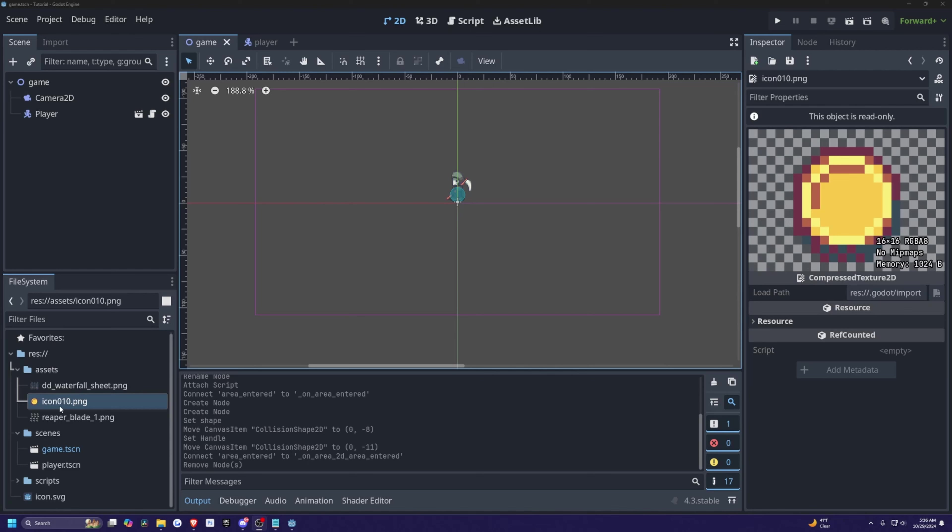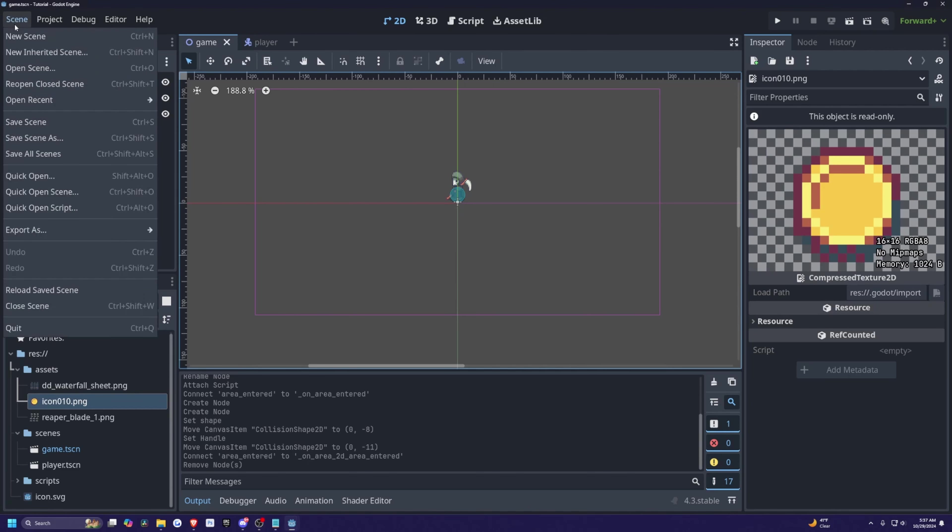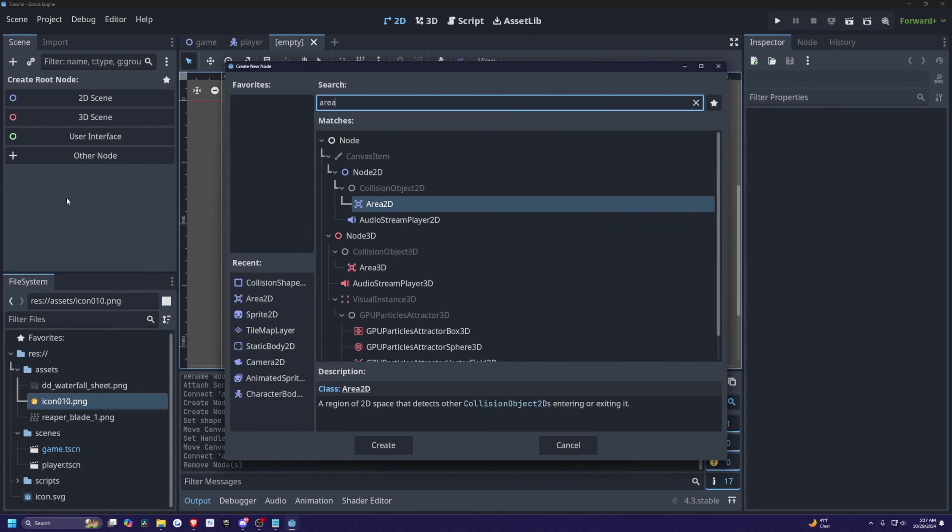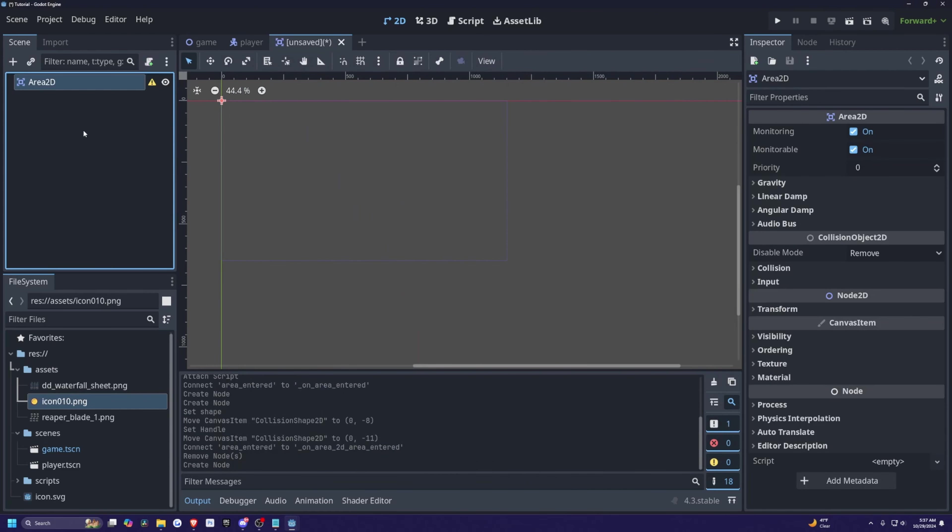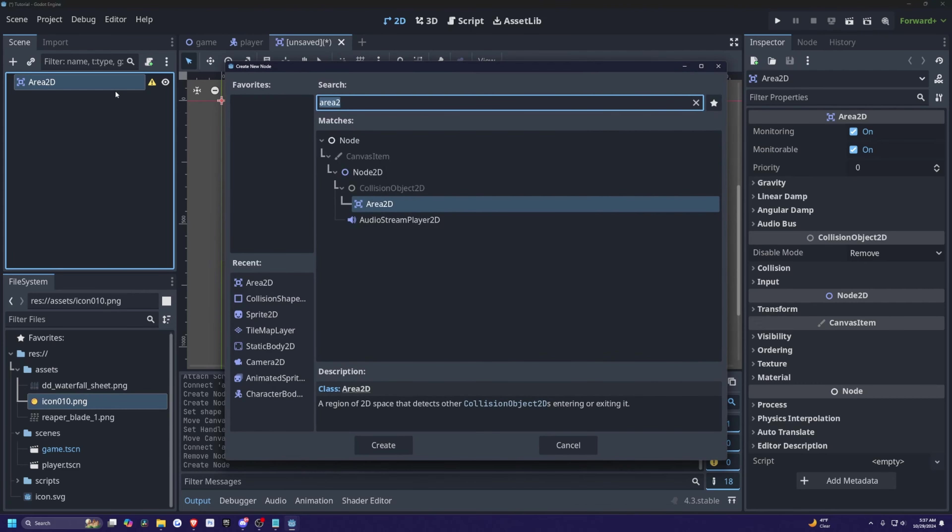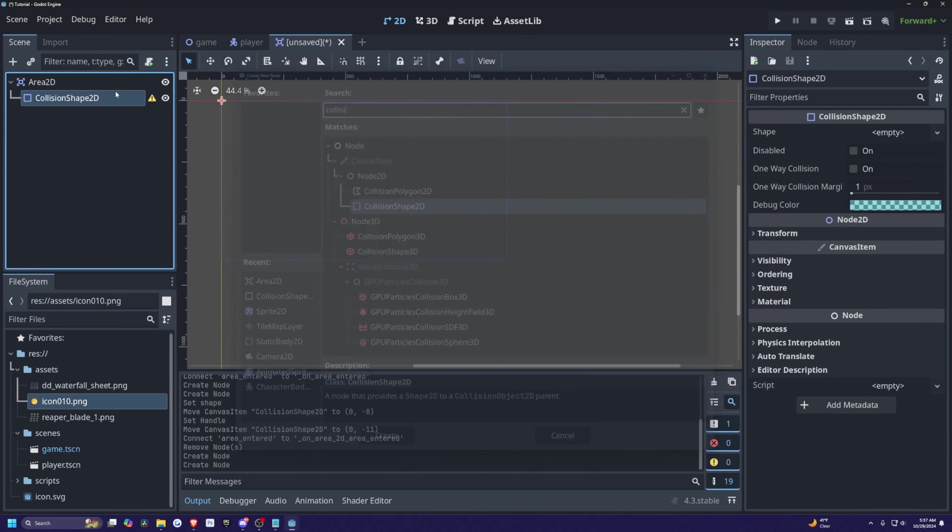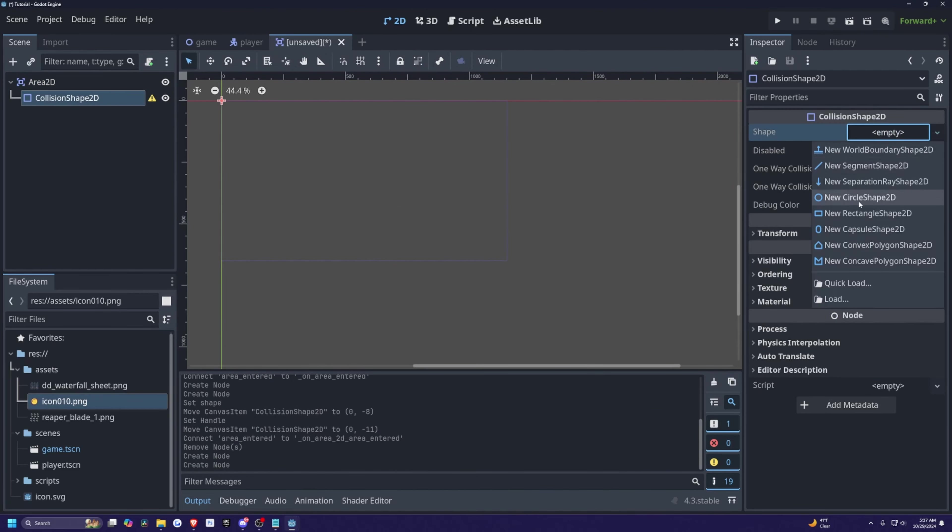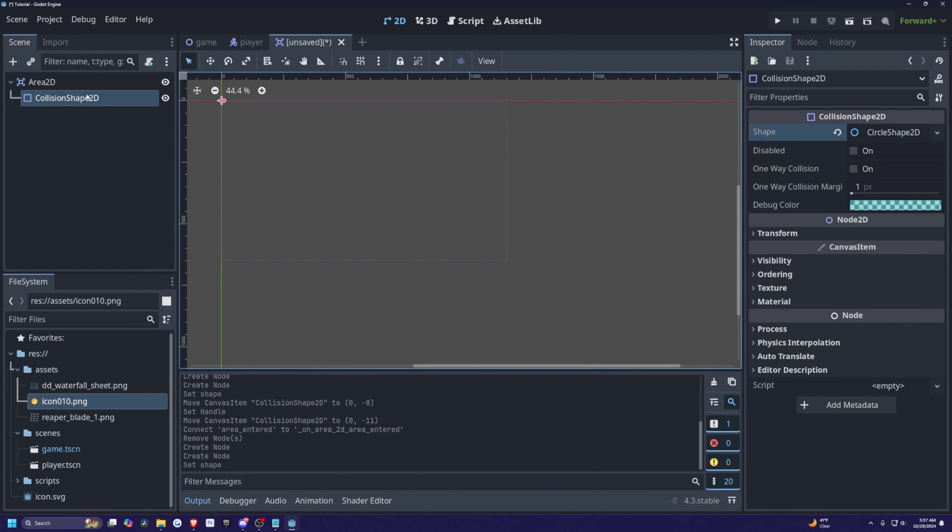I have this simple icon of this coin picture and you can use whatever you want. So the first thing I'm going to do is go over to scene, select new scene, and under the root node, I'm actually just going to look for an area 2D and it's going to give us this warning sign because we need a collision. So I'm going to look for a collision shape 2D and I'll just simply add a circle.